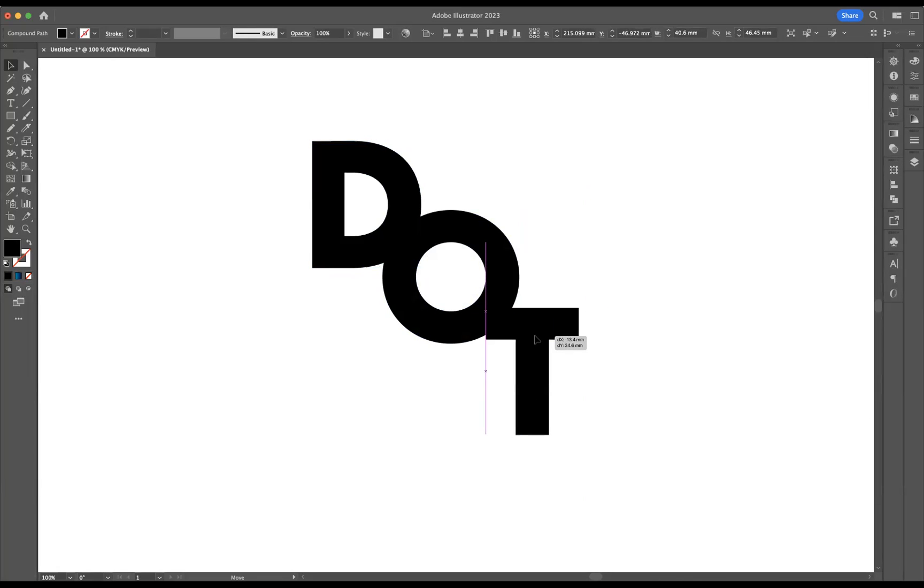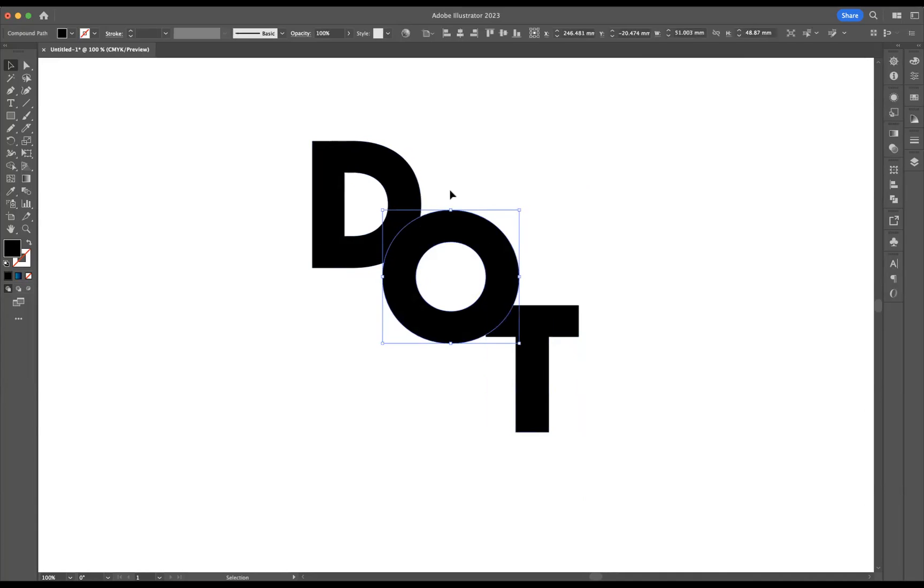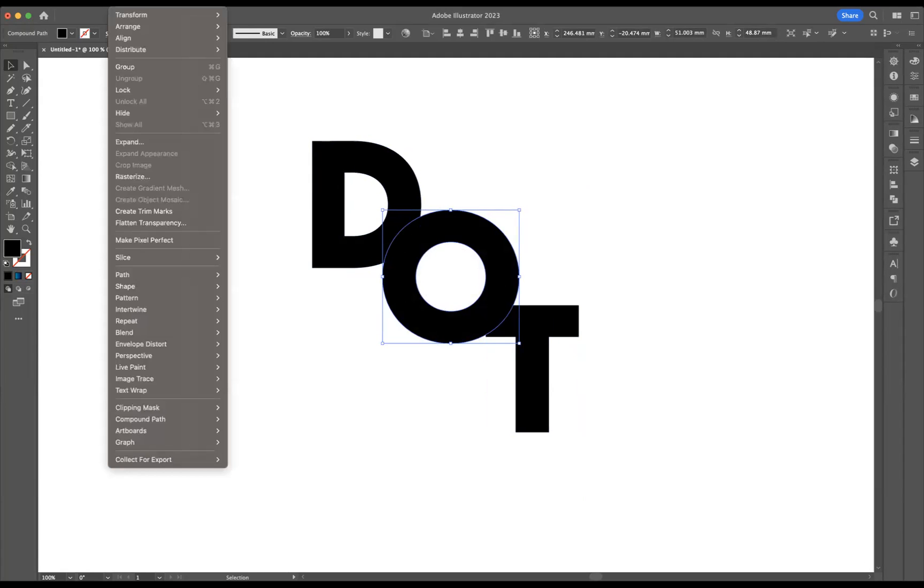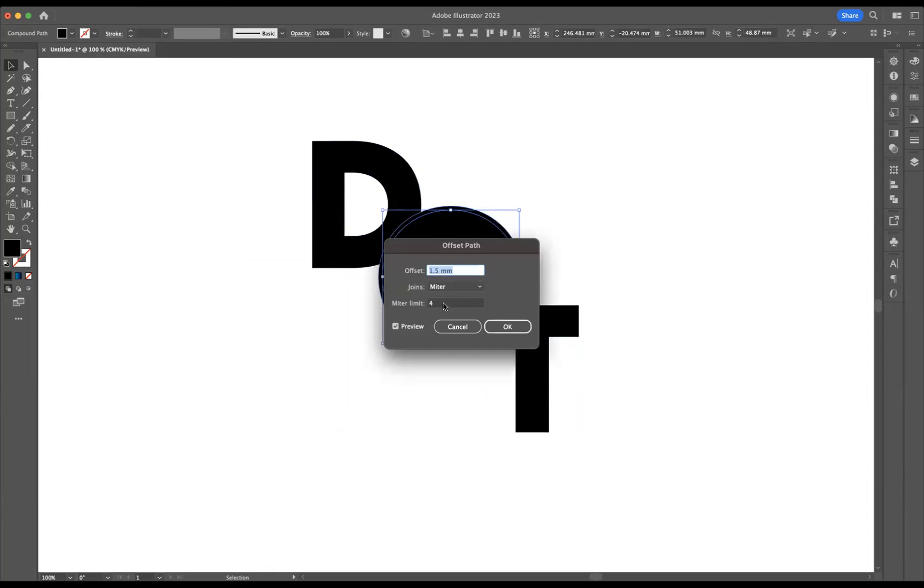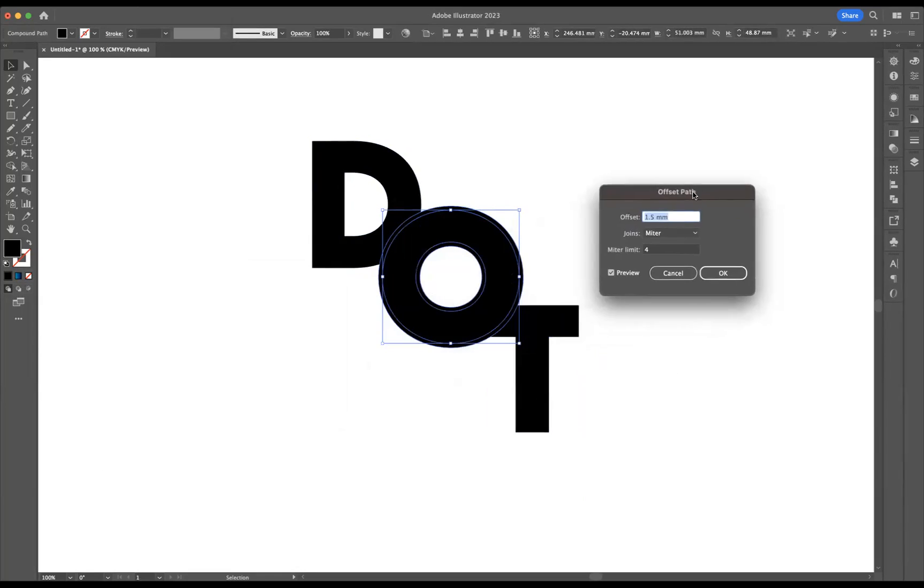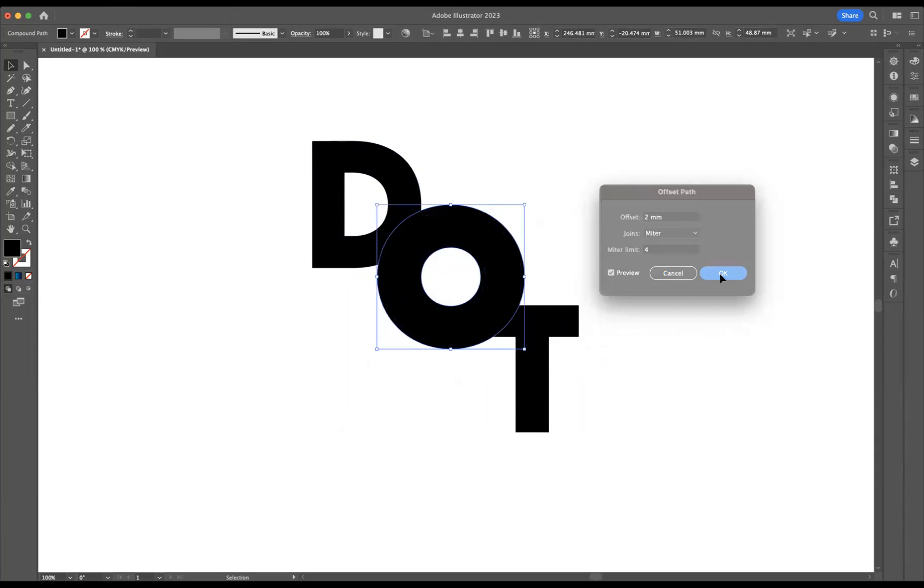Okay, so what I need to do first of all is select the middle letter which is the O, and now what I'm going to do is come to object, path, offset path. Let's say we increase that to two millimeters here and let's press okay.